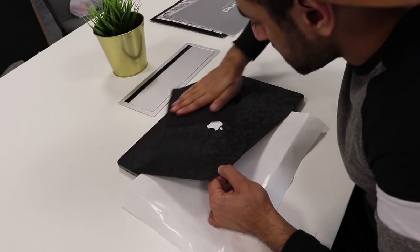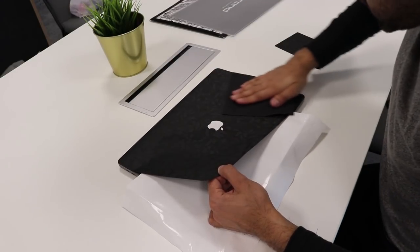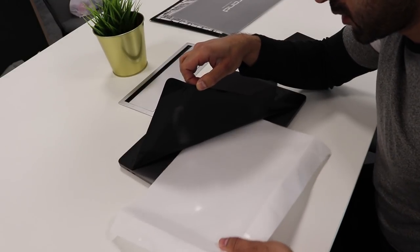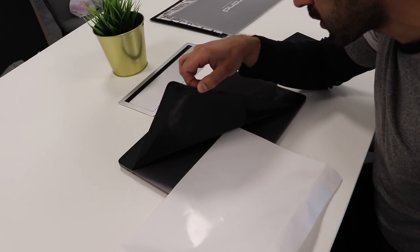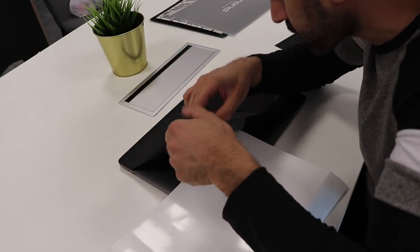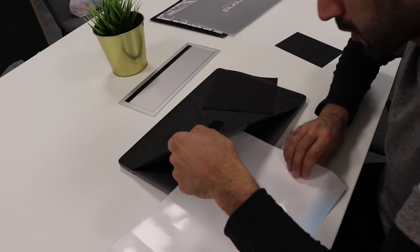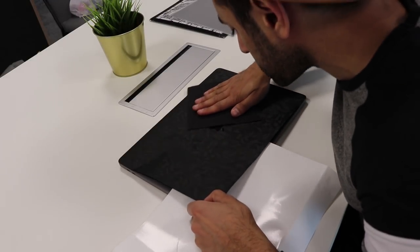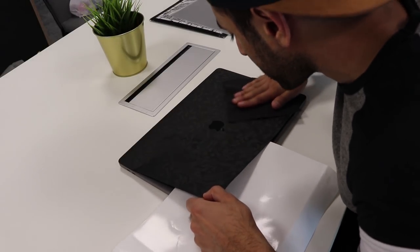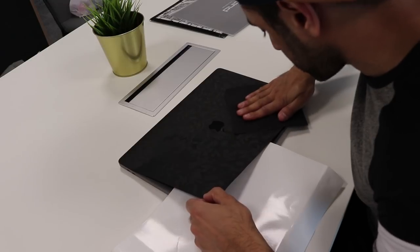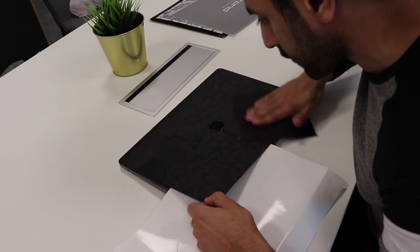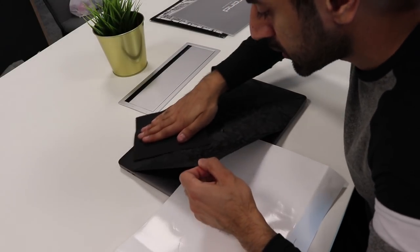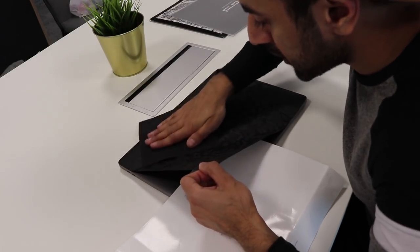You can use the cloth to press down, and you keep going. The Apple logo is the trickiest part. If you think it hasn't fit correctly, then you can just take it off and do it again.